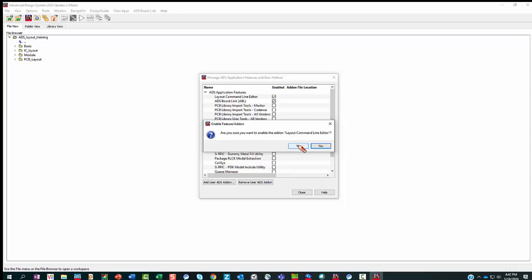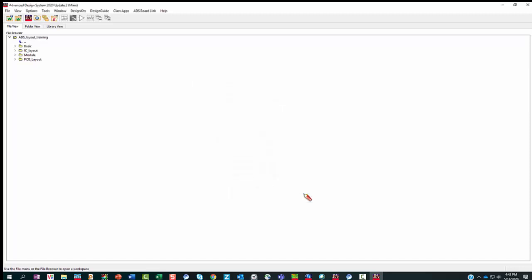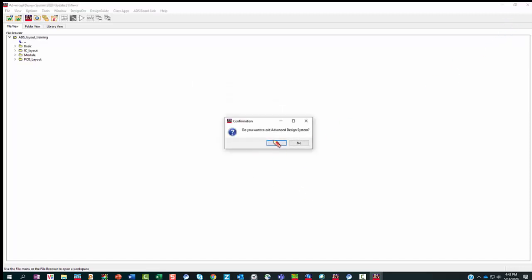It says: are you sure you want to enable the add-on Layout Command Line Editor? You say yes. And it reminds you that the feature add-on may not be fully enabled until the next ADS session. You can say okay, then close it, and now you need to restart ADS.